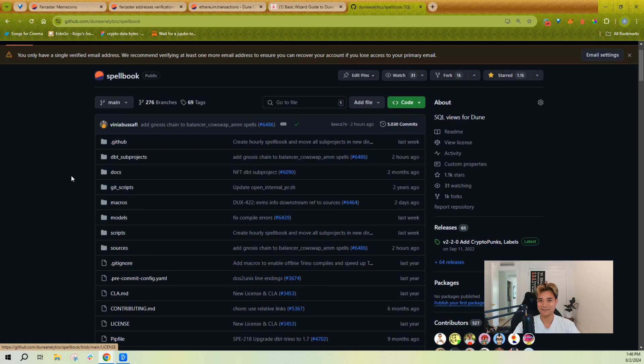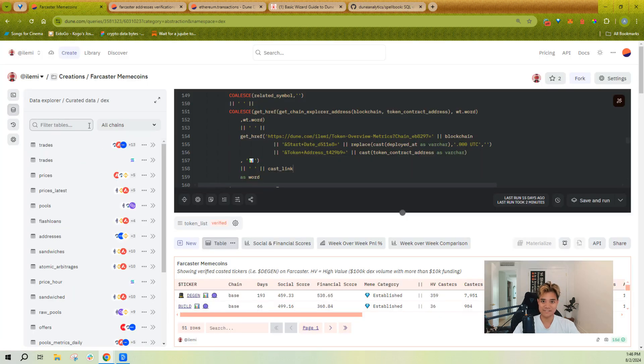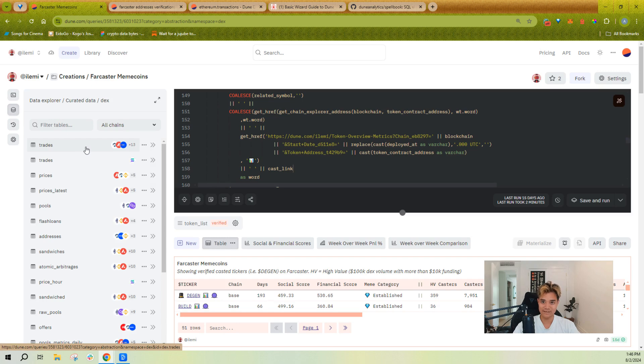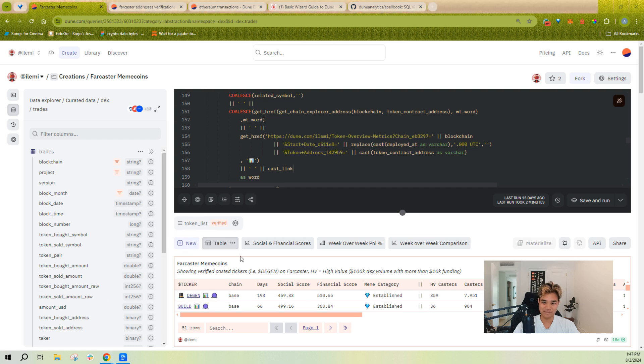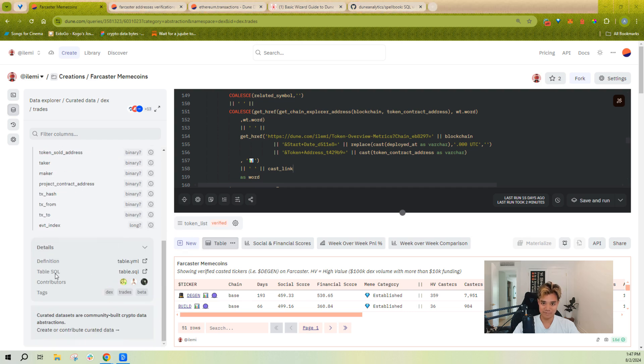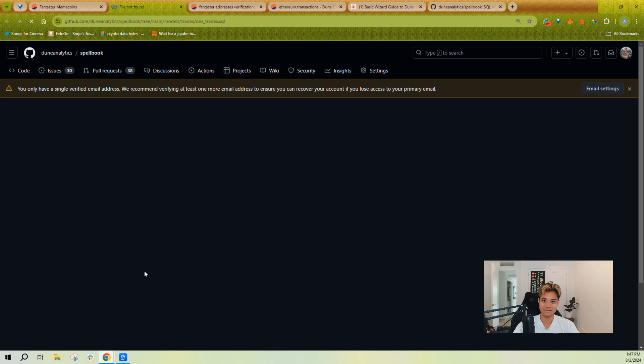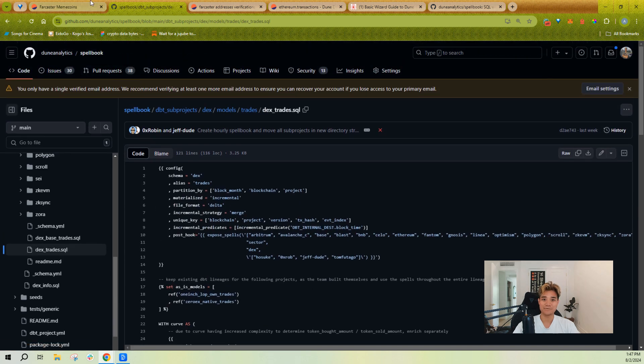Stuff like DEX trades, for example, is all done in Spellbook. If you're ever confused about a Spellbook table, you can scroll to the bottom and you can see nicely the source of the table.